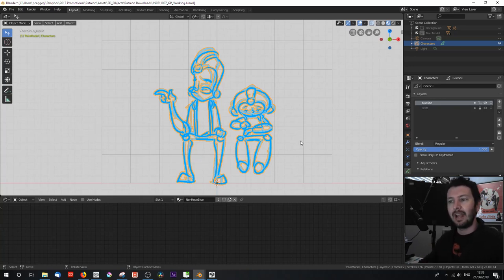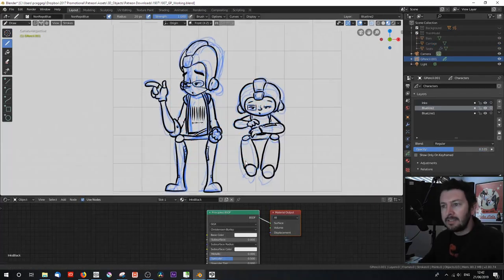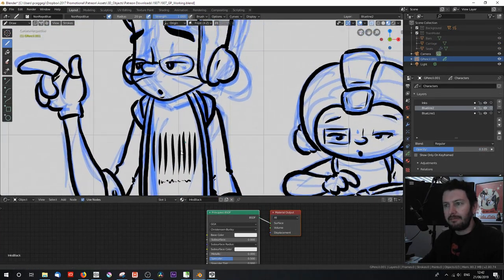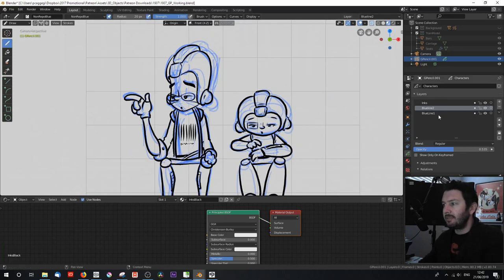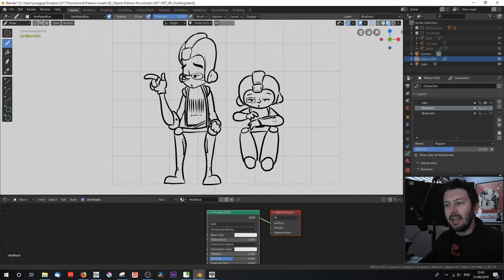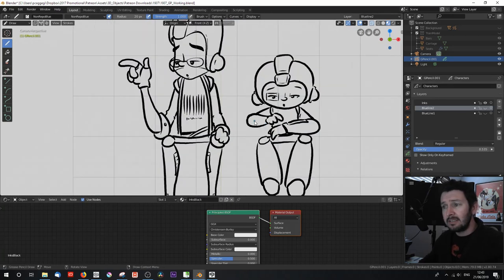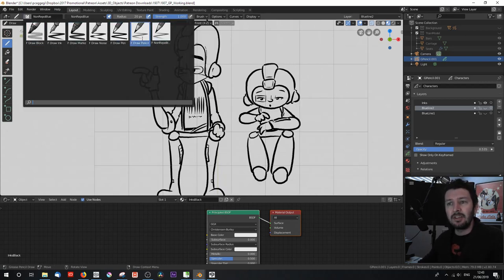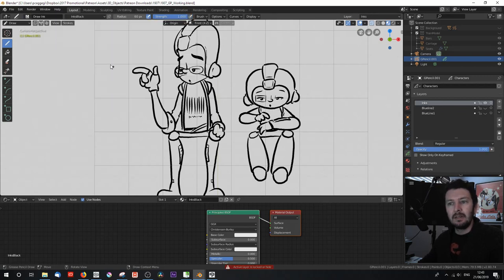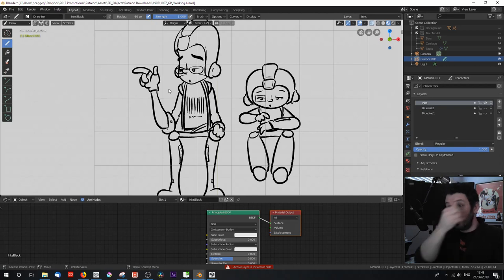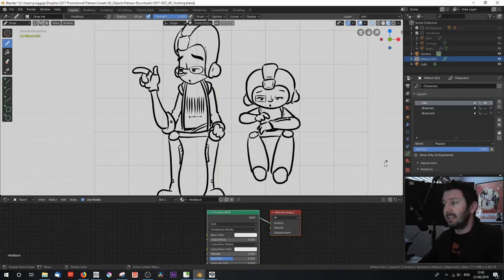Let's flash ahead to where I have an ink layer. We've got some inks which are final, drawn on top of the blue lines, which are now relabeled 'blue line one and two' and disabled. The inks are looking quite nice. For the pen I used the normal draw ink brush, which has a really nice ink line with a lot of weight variation. I created a material called 'inks black' — basically a black version of the blue line. Now I've got my inks.